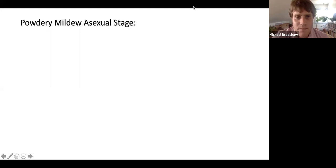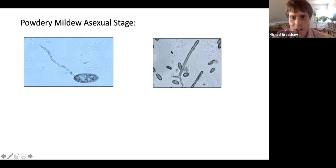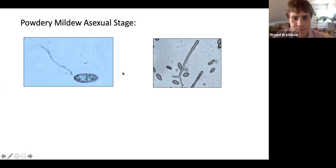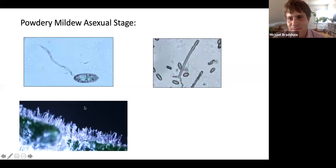Here are some pictures I took of the powdery mildew asexual stage. Here we have a germinating conidium under a compound microscope, and here's a conidiophore — the chain of conidia. You can see how easily the wind can blow these off the chain. I once counted how many spores were on one colony and was up to around 2 million — not by hand, I used some techniques.